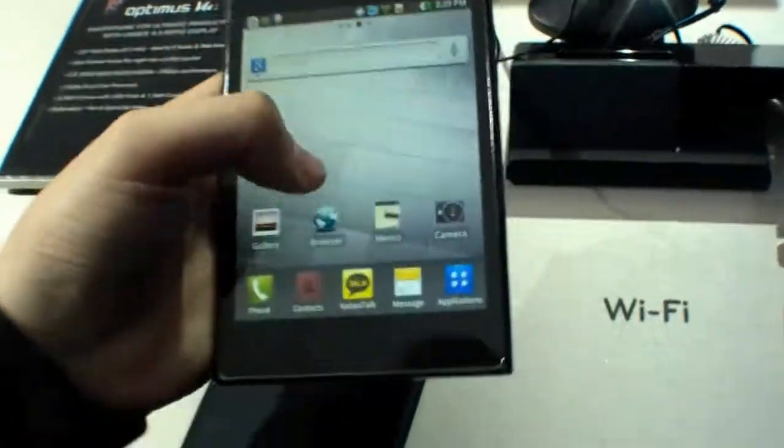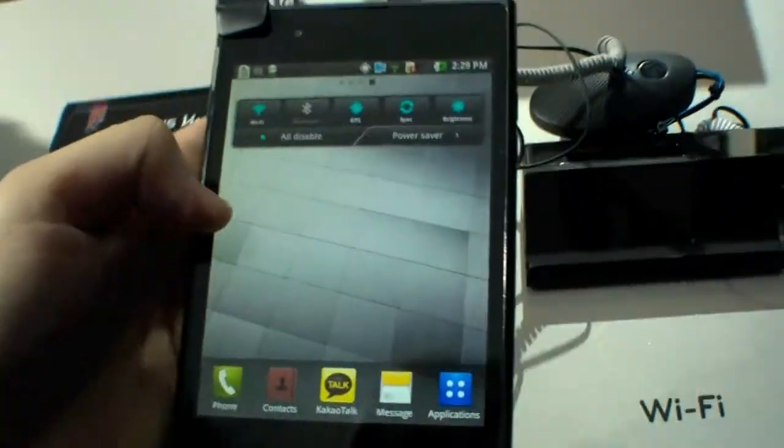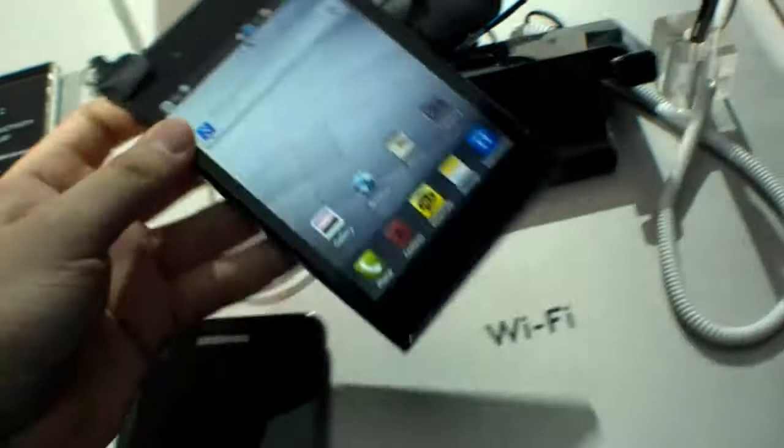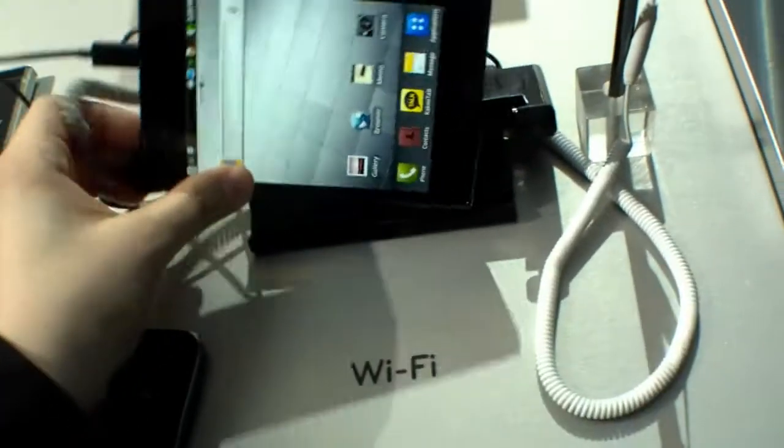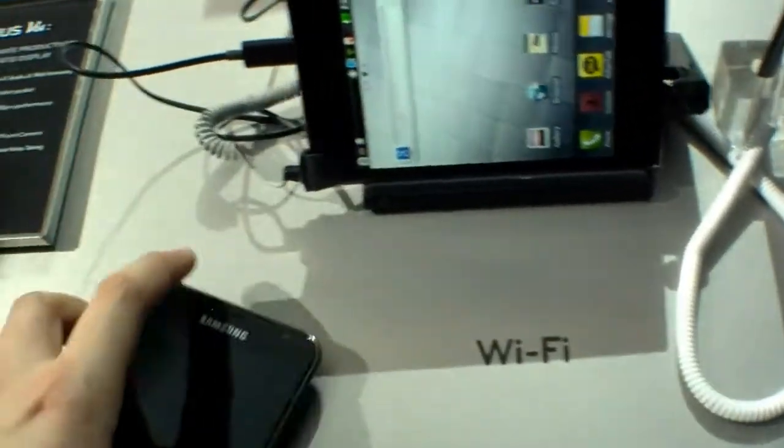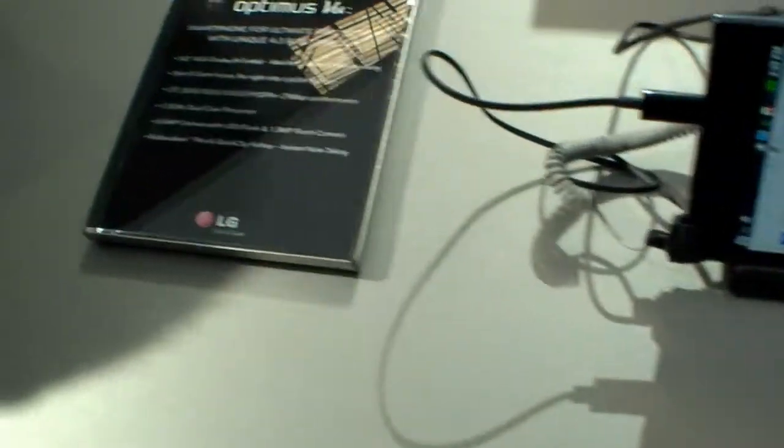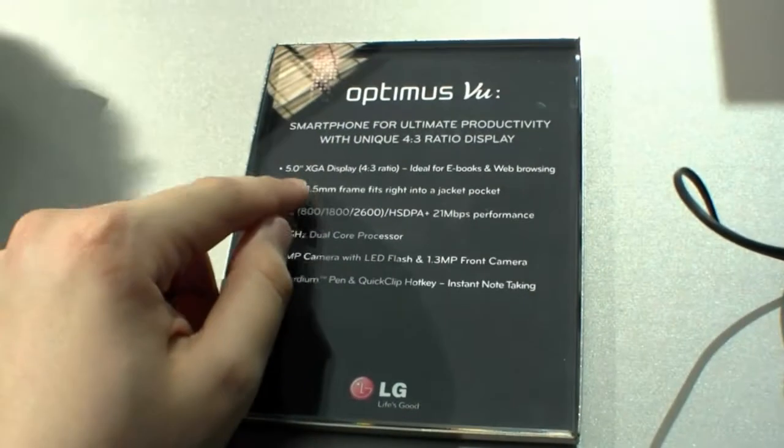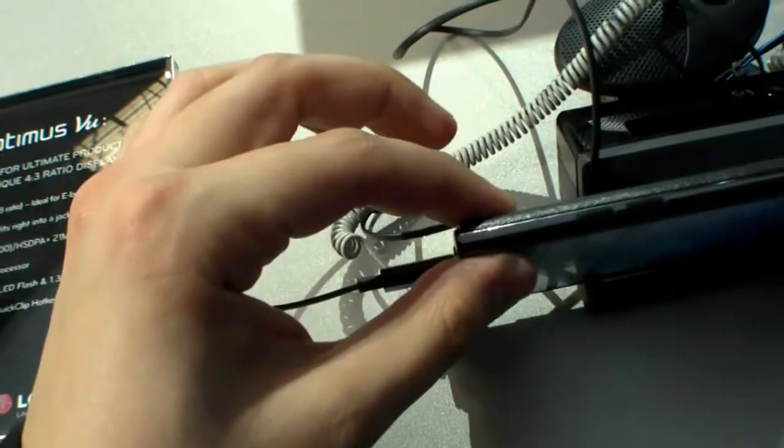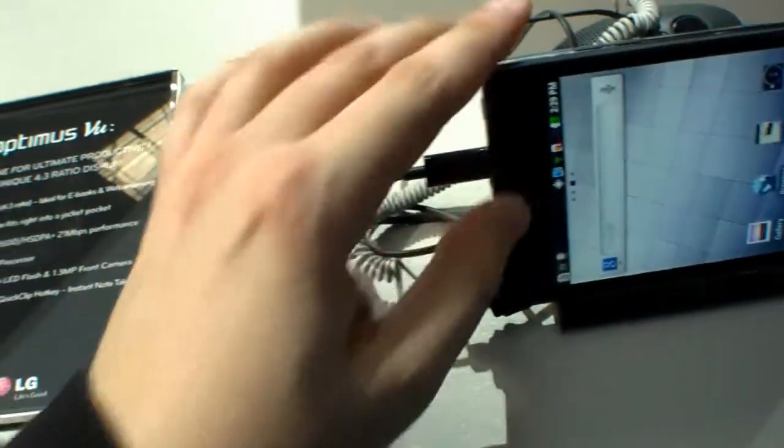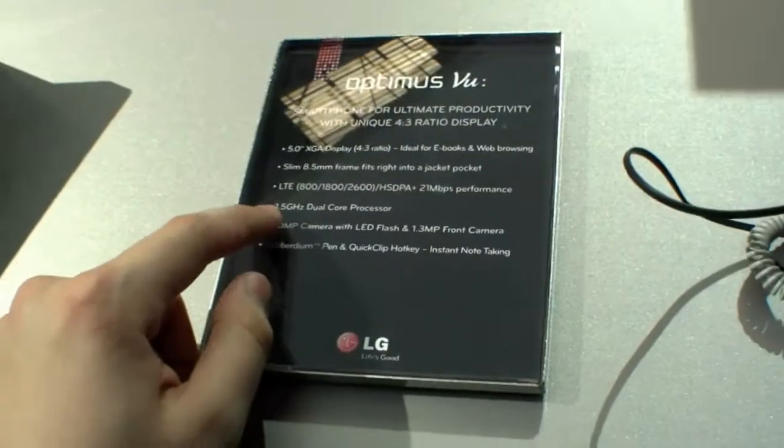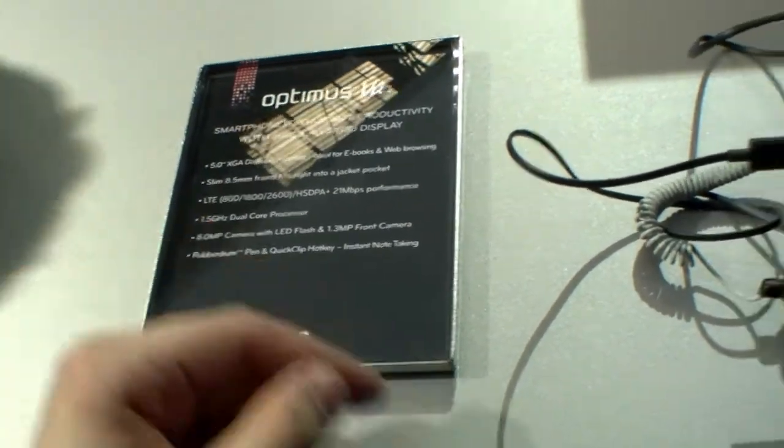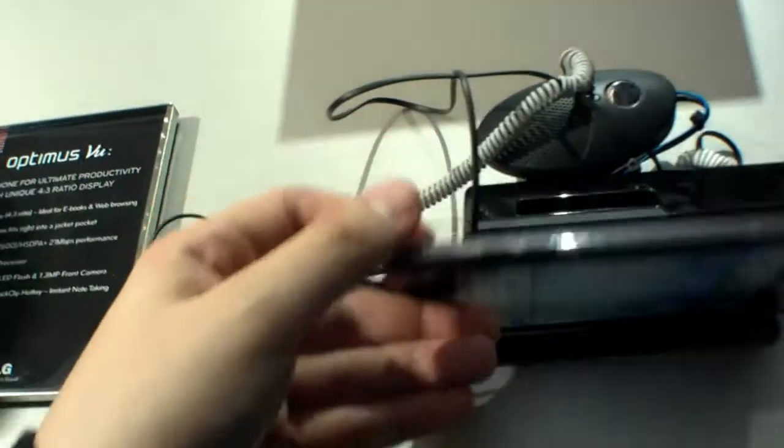Let's go to the specs. It's quite slim at 8.5 millimeters with a 1.5 gigahertz dual-core processor. There's an 8 megapixel camera at the back with LED flash and a 1.3 megapixel front camera.